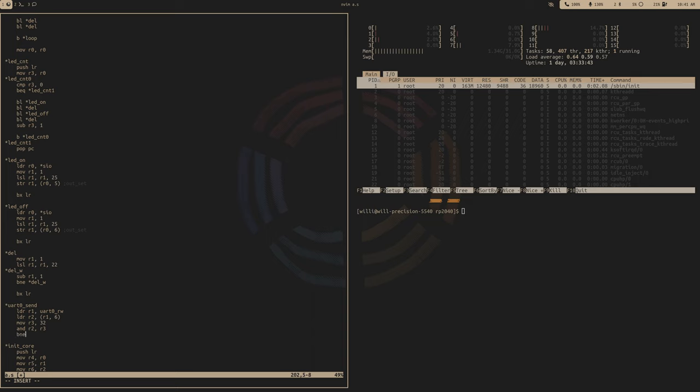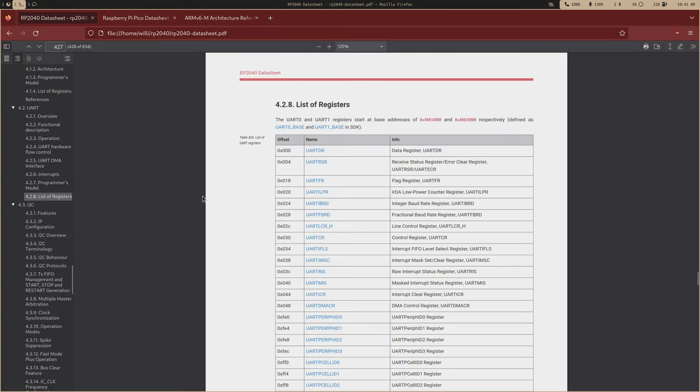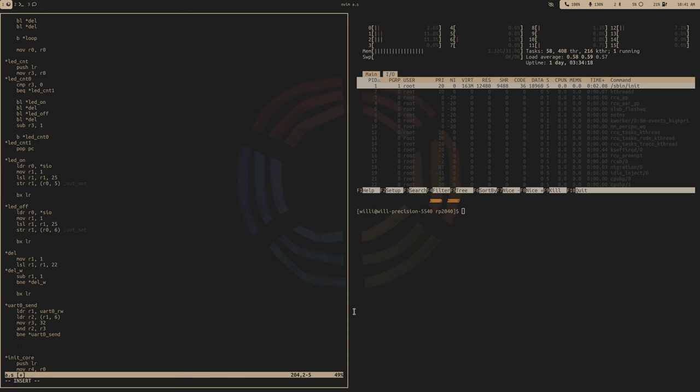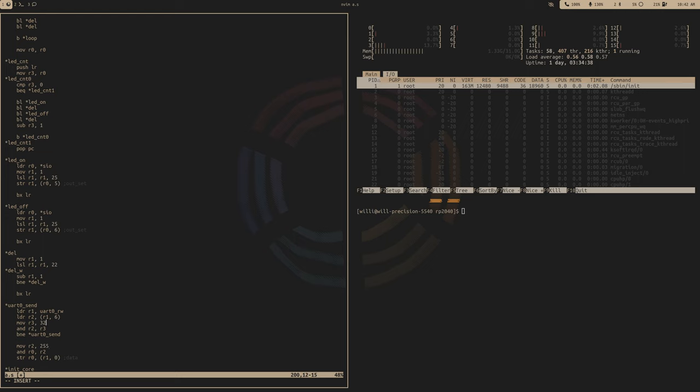And then if that bit is set, we're going to have to go back to the beginning. And then once that is clear, our data register is going to be the very first one. So an offset of zero. So to make sure we're only sending eight bits, let's and that by 255. And R zero, R two, and then we'll store R zero at R one and offset of zero. That should be our data.